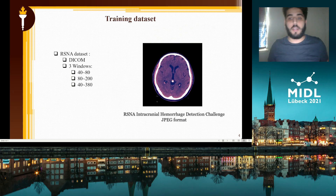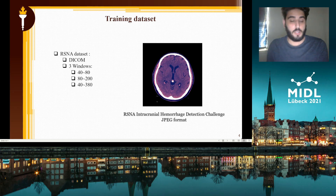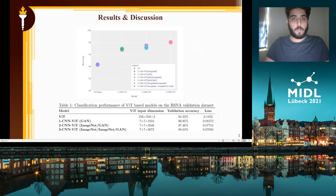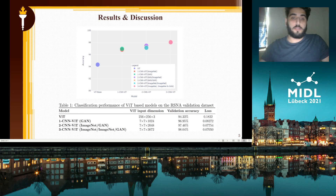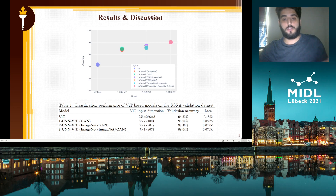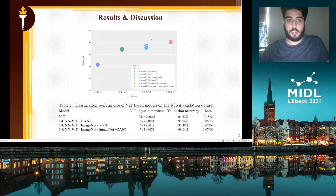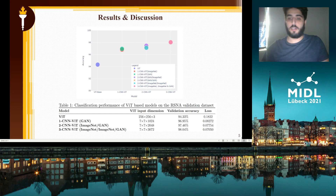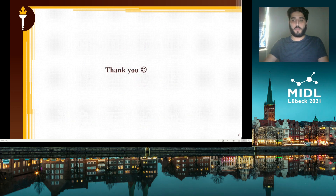The training dataset we used was the RSNA dataset derived from DICOM files, using the standard three windows to extract JPEG format images. The results show that as you add more CNNs, the classification accuracy increases. Also, the more you vary the pre-training approach for your CNNs, the higher the classification accuracy — meaning the richer your pre-training paradigm, the richer your features, and the better your accuracy. Thank you so much.